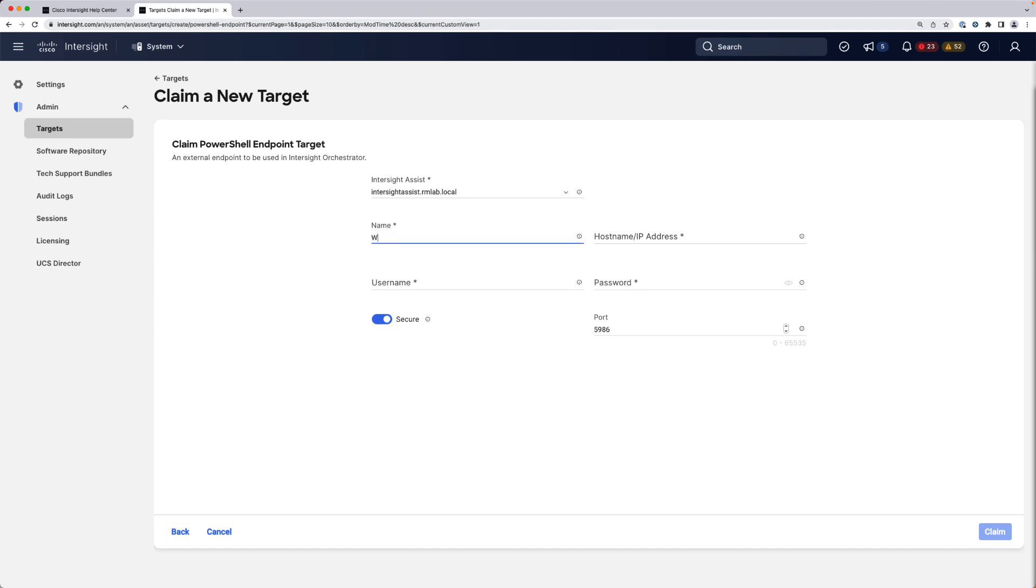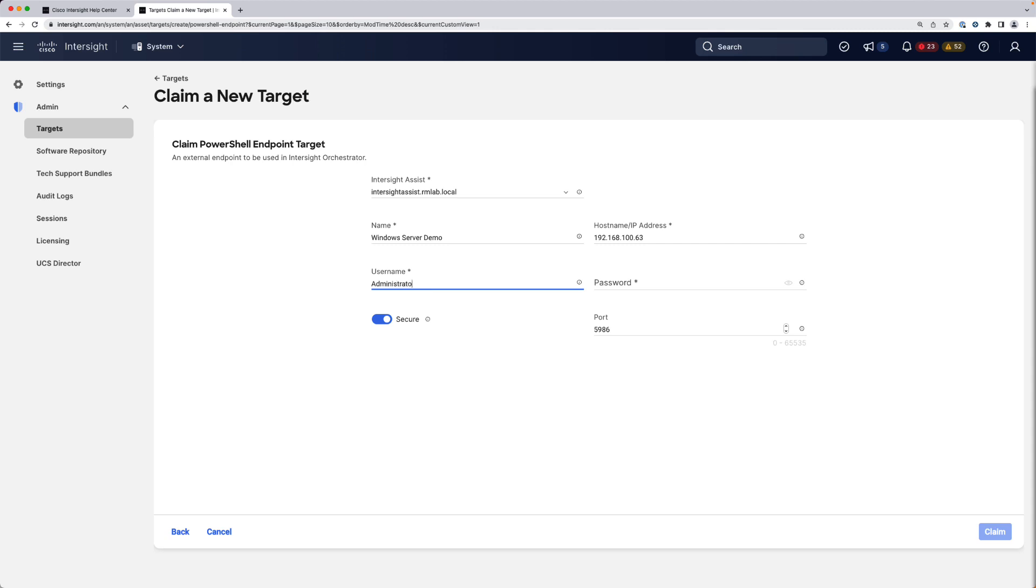I'm going to give the name, like Windows Server Demo, and specify the host name or IP address as well as the username and password.